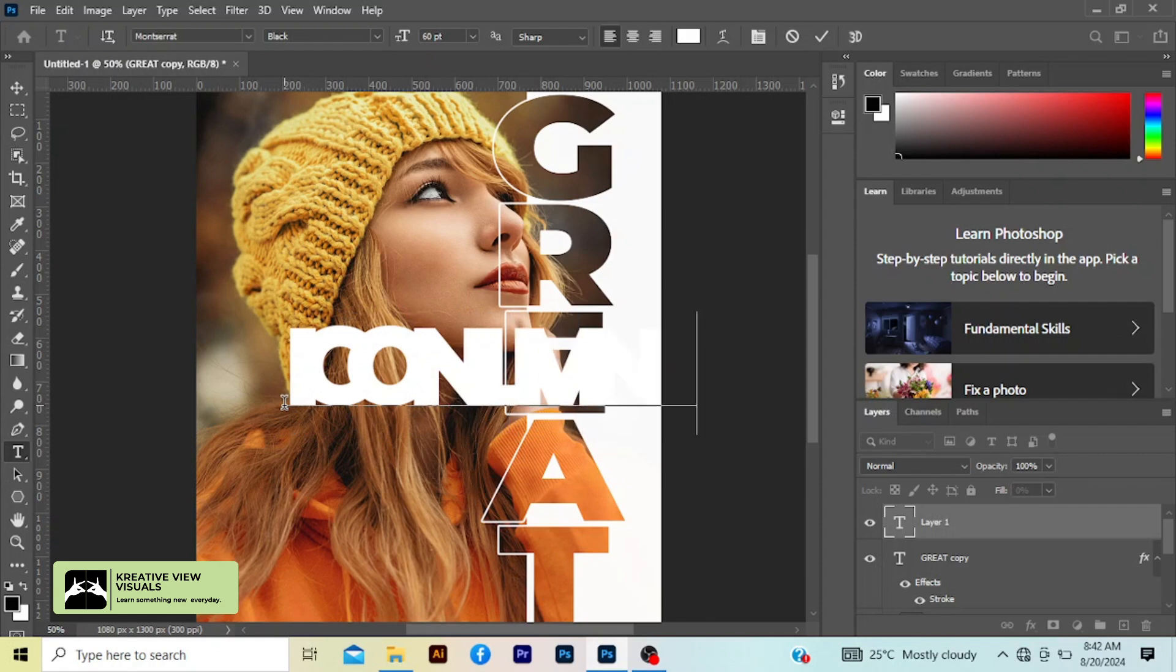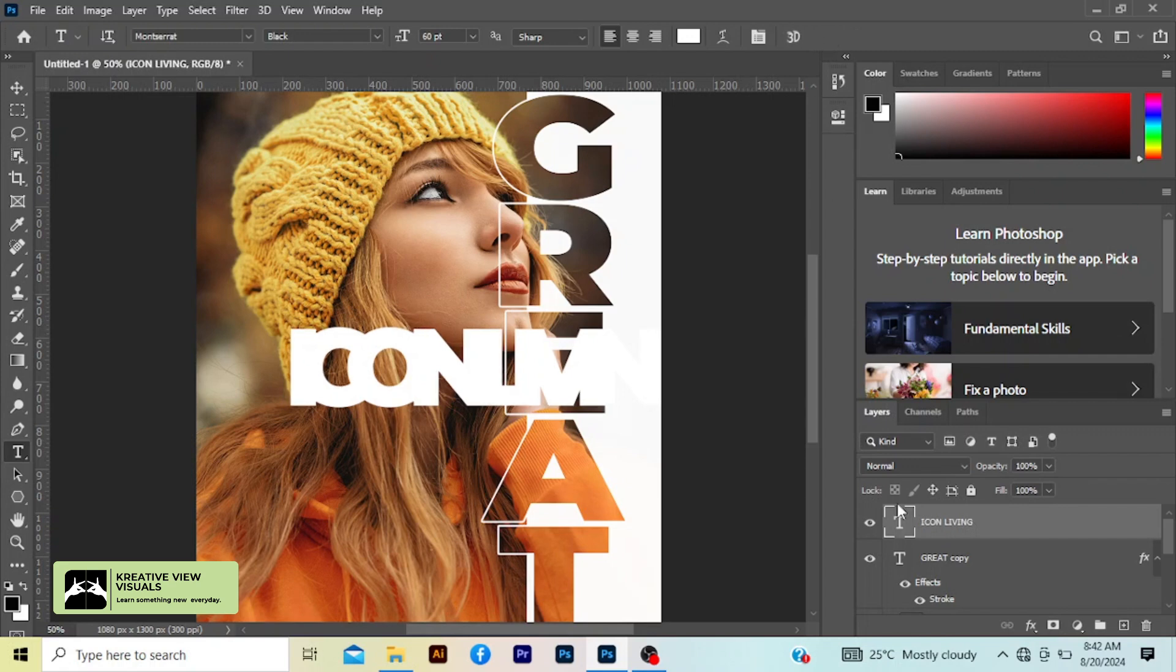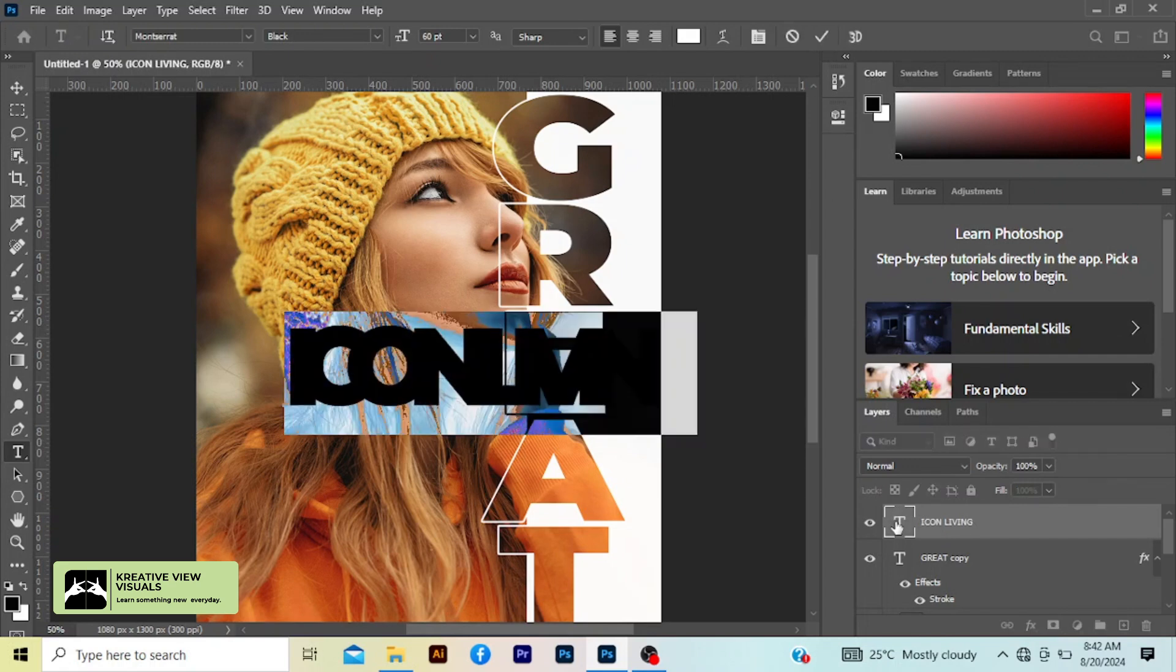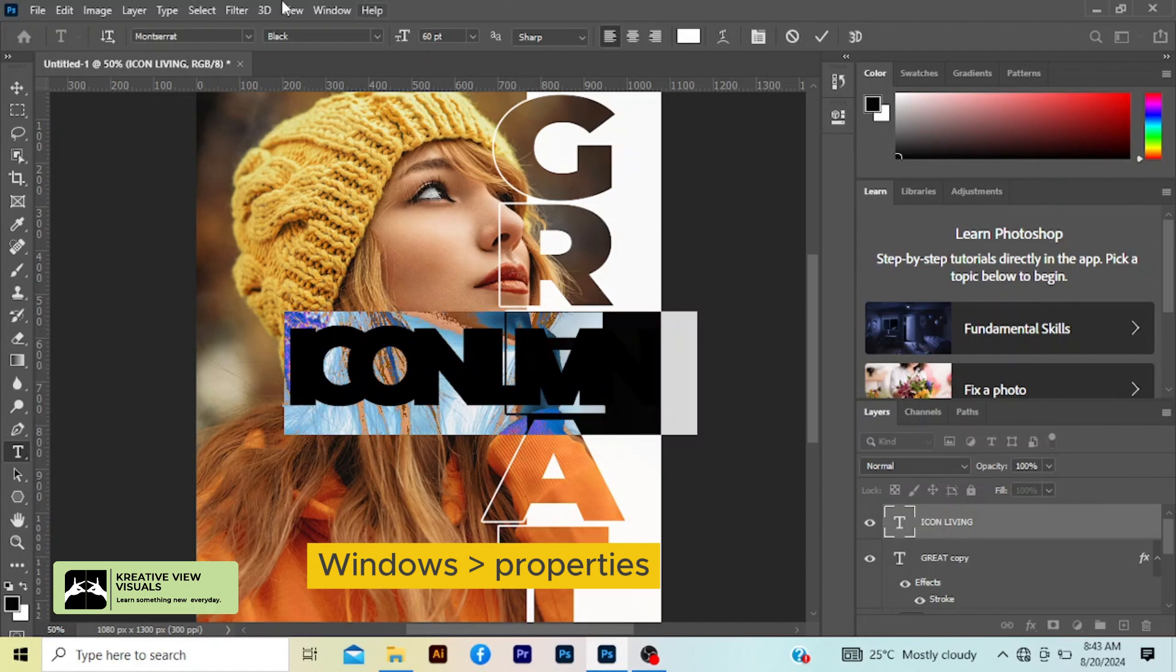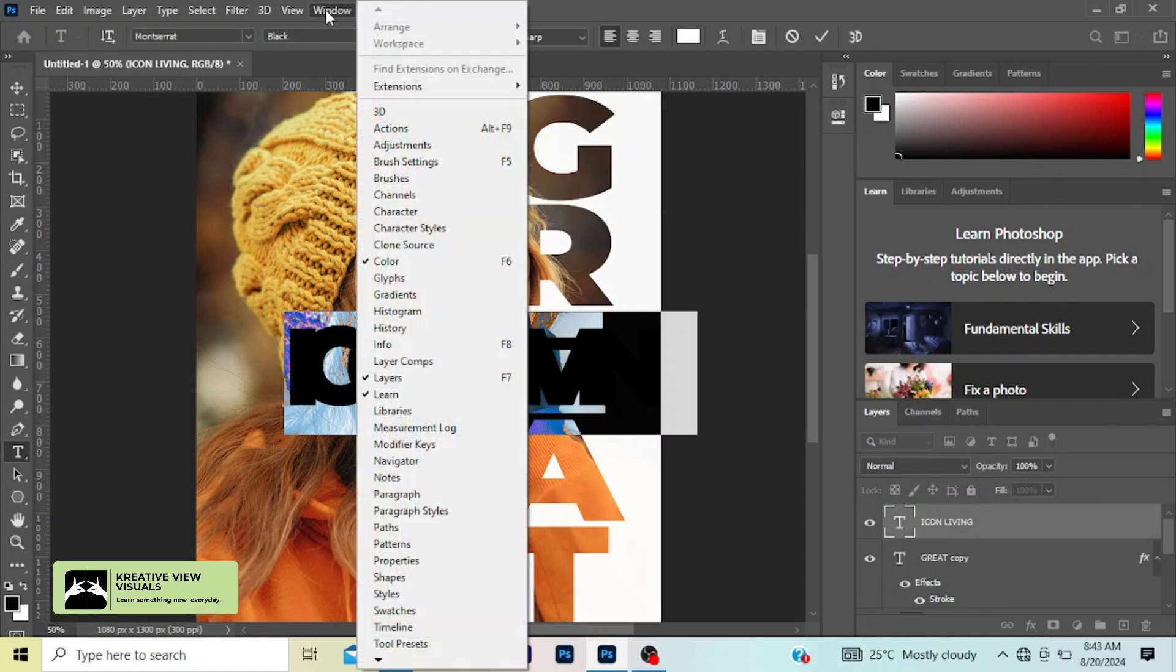Okay. Click this check mark and double tap here on the text. Double tap it. Go to Window, Properties.